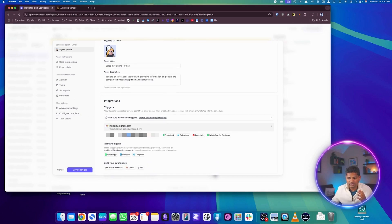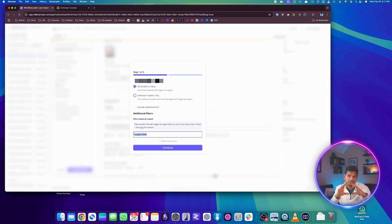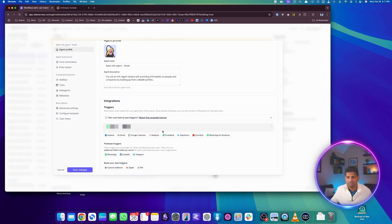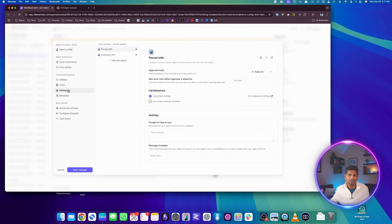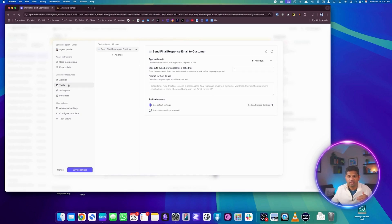It can be multiple triggers — even a WhatsApp trigger or a Telegram trigger. I'm using Gmail here. For the trigger, we specify that any email coming into the inbox with a subject containing the keyword 'info' will activate the agent. We don't want it triggered for all emails, so the keyword 'info' filters only relevant requests. The second difference in the manager agent is the sub-agents configuration — we add the person info agent and the company info agent using the 'add sub-agent' button. There's also one tool: a tool to send a response back to the person.